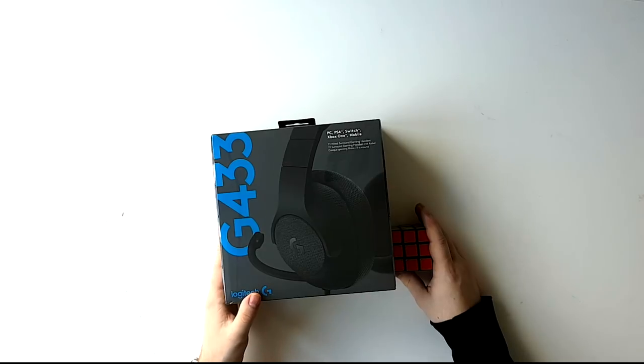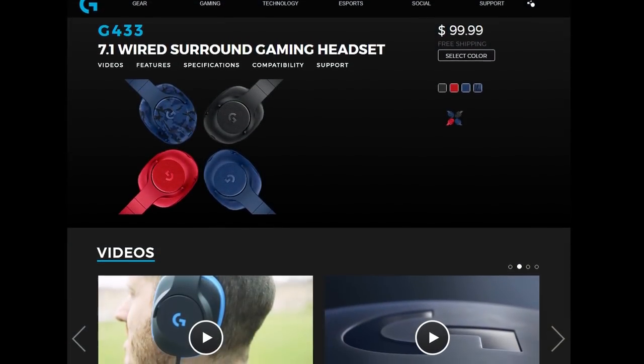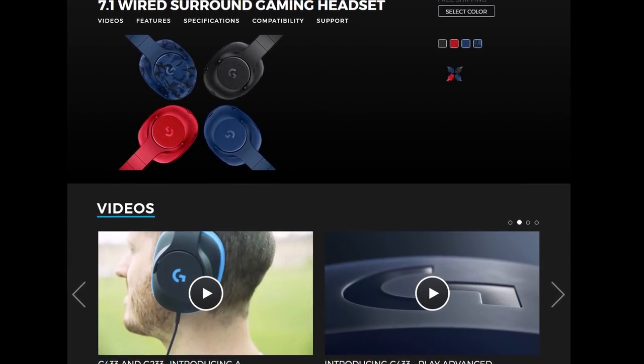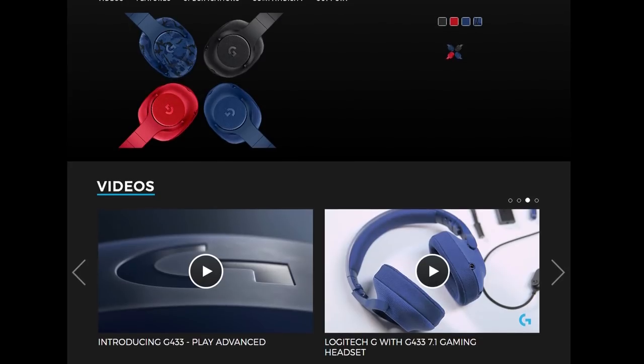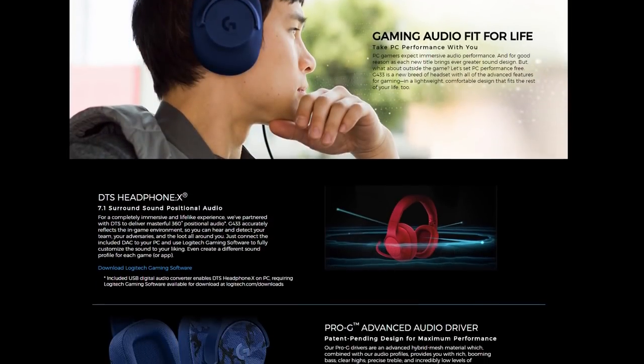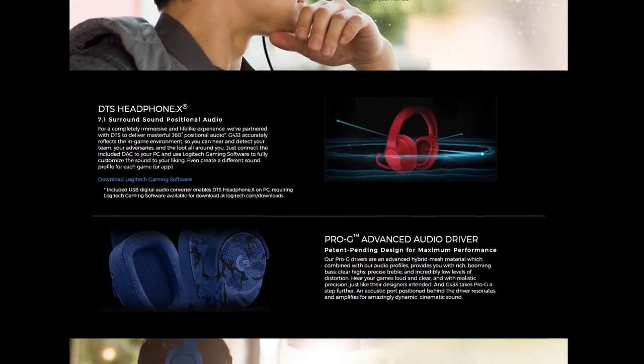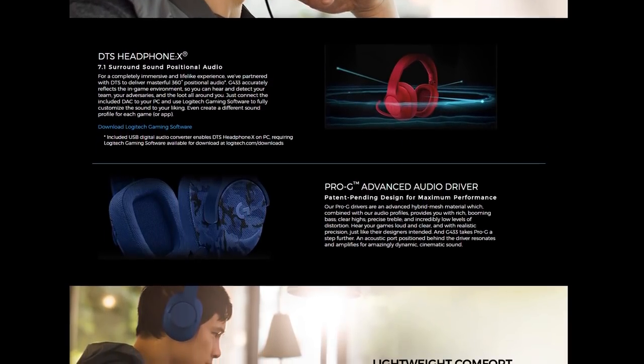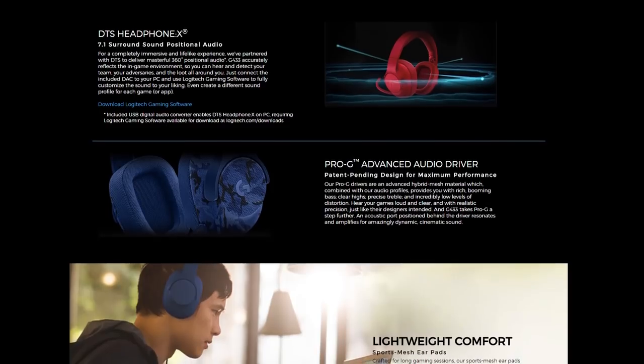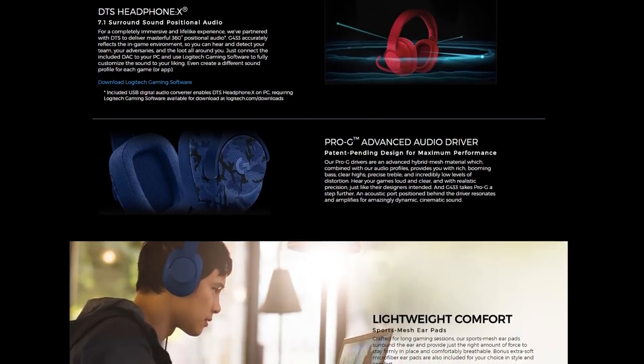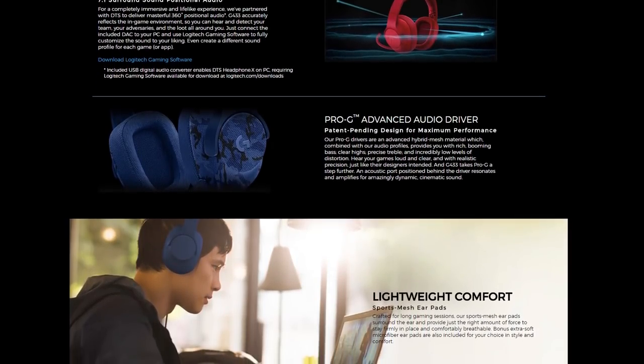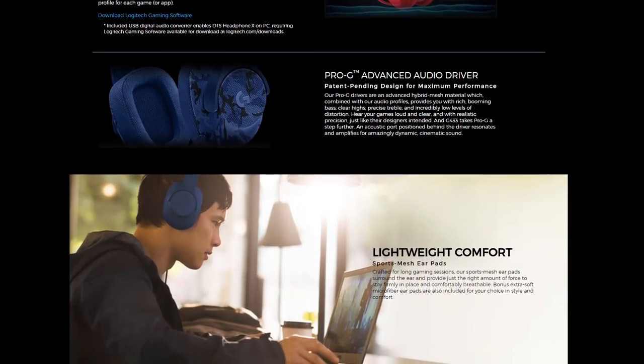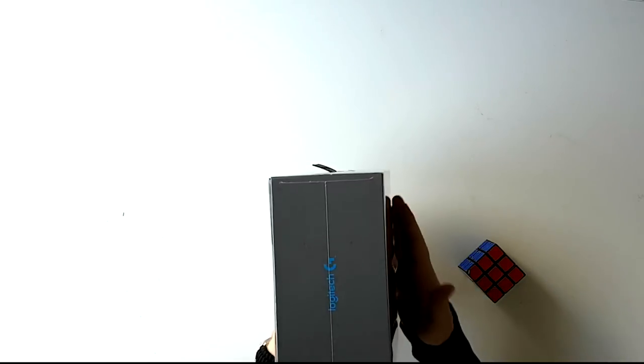So I've decided that I wanted to go back to reviewing products again. In this video I want to thank Logitech for sending me the G433 gaming headset which I will unbox, review and try out for CSGO. I'm going to do two parts for this video and I'll most likely do more review videos in the future.